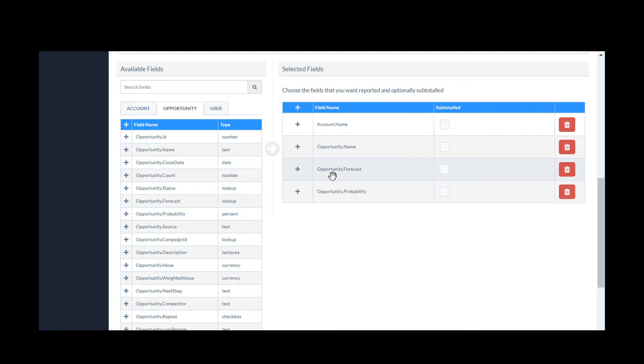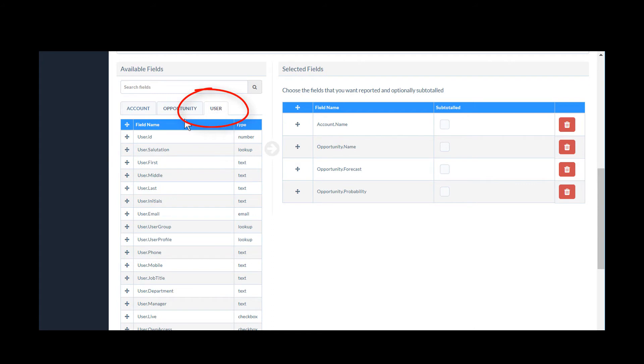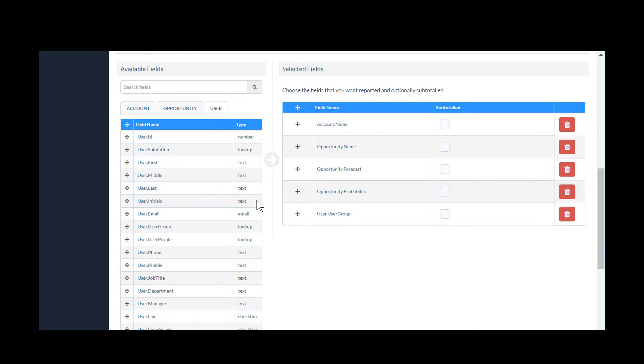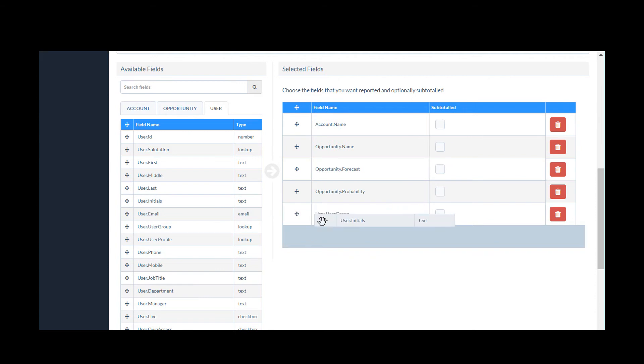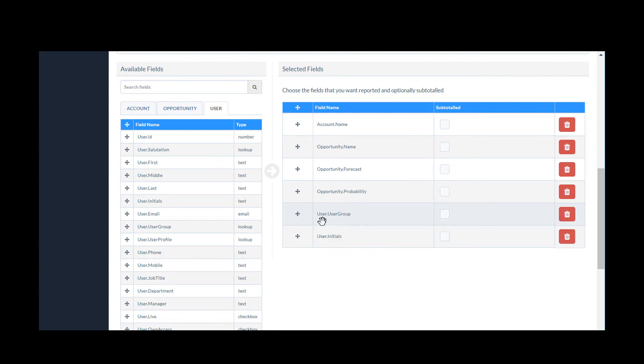From the User tab, I'm going to select User Group so I can report on my sales team's performance and also User Initials to show the individual sales people.